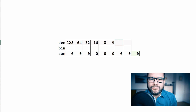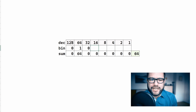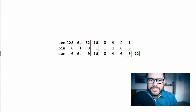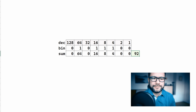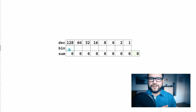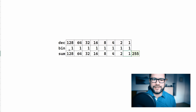Now write down the binary number you're going to convert to decimal in the line below that, and then add up all the columns which contain 1. So for example, in this case we've got 92 because that's 64 plus 16 plus 8 plus 4. As you can see, the maximum number you can write down this way is 11111111 which translates to 255. And that's the reason why all parameters in your synth or your digital audio workstation max out at that value.